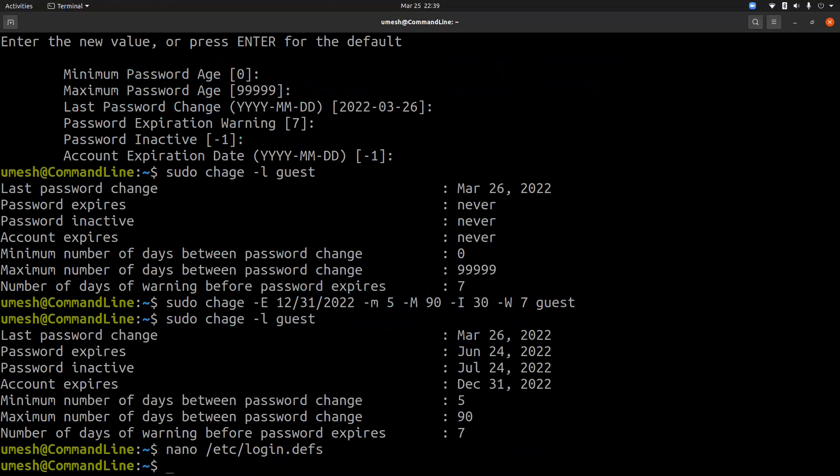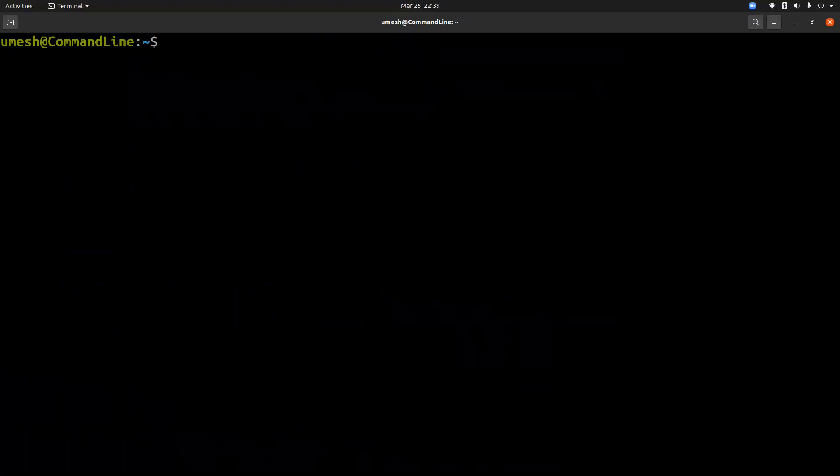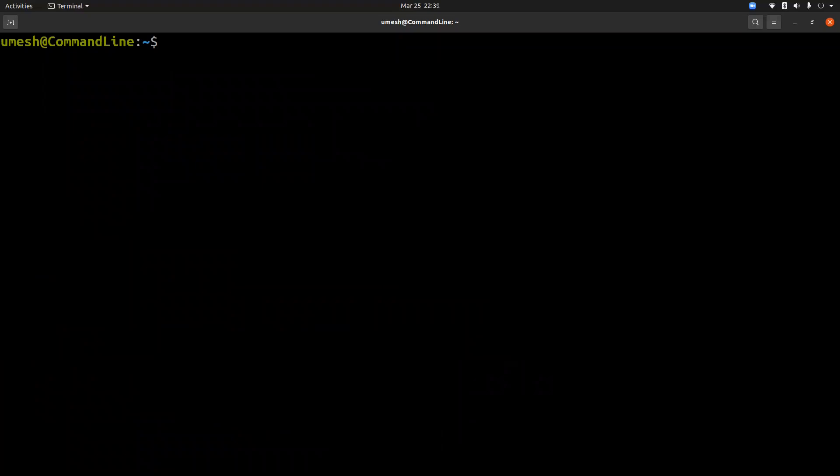And one last thing we should do is manage the SSH access to the system. Even after user account is disabled or locked, they can still log in remotely using SSH if the user was previously set up to connect using SSH public key authentication method.